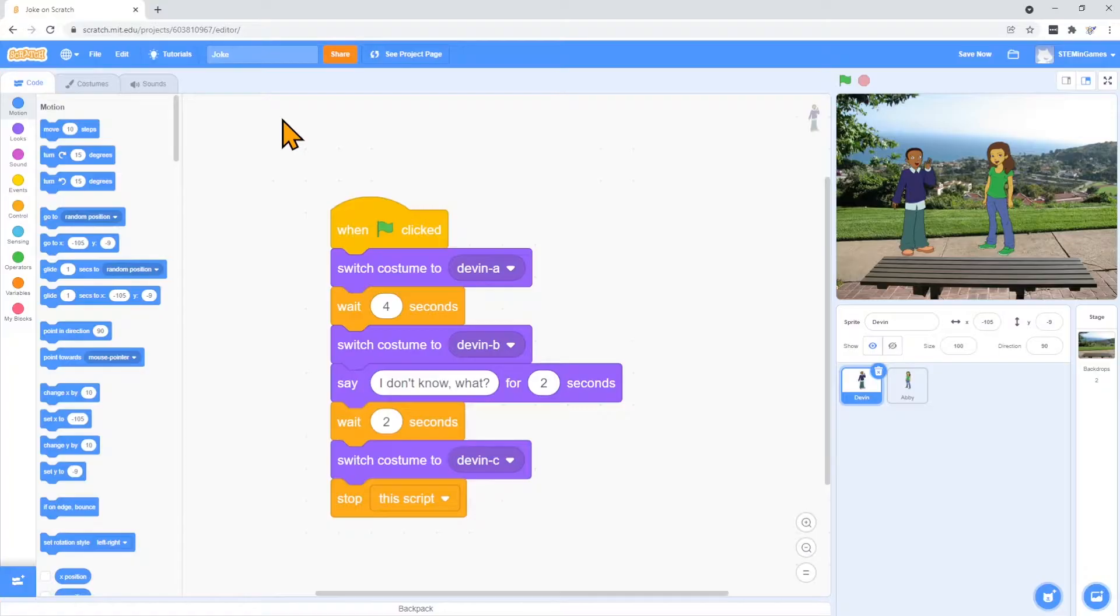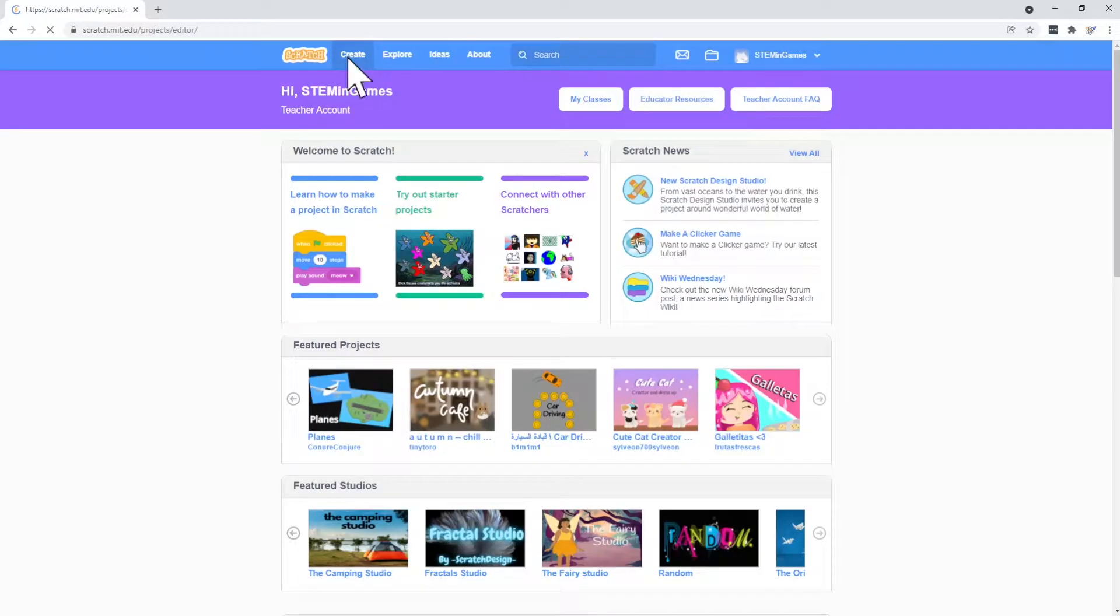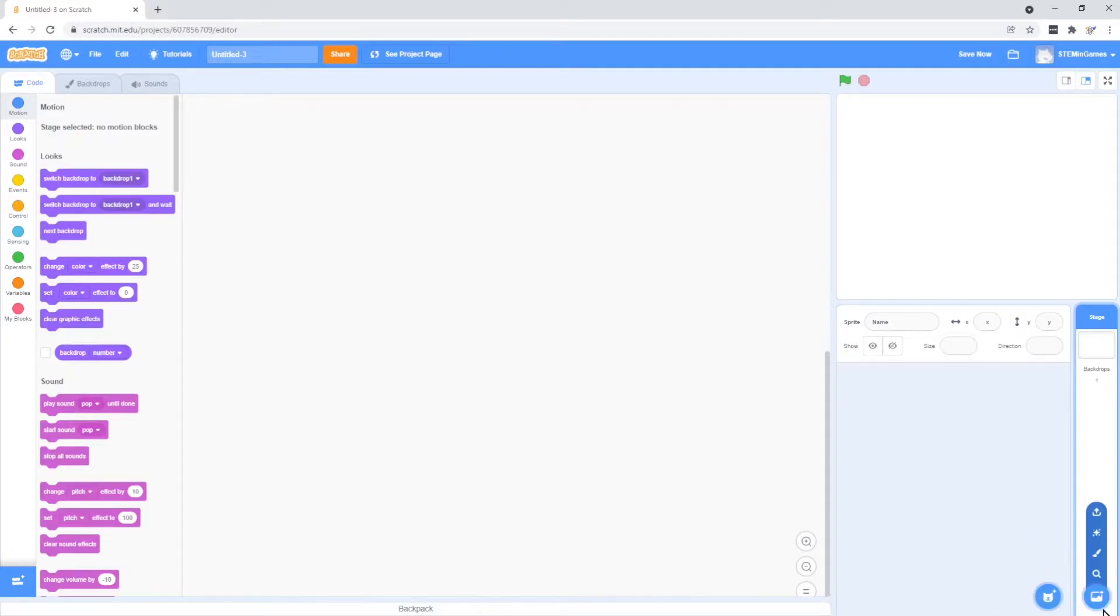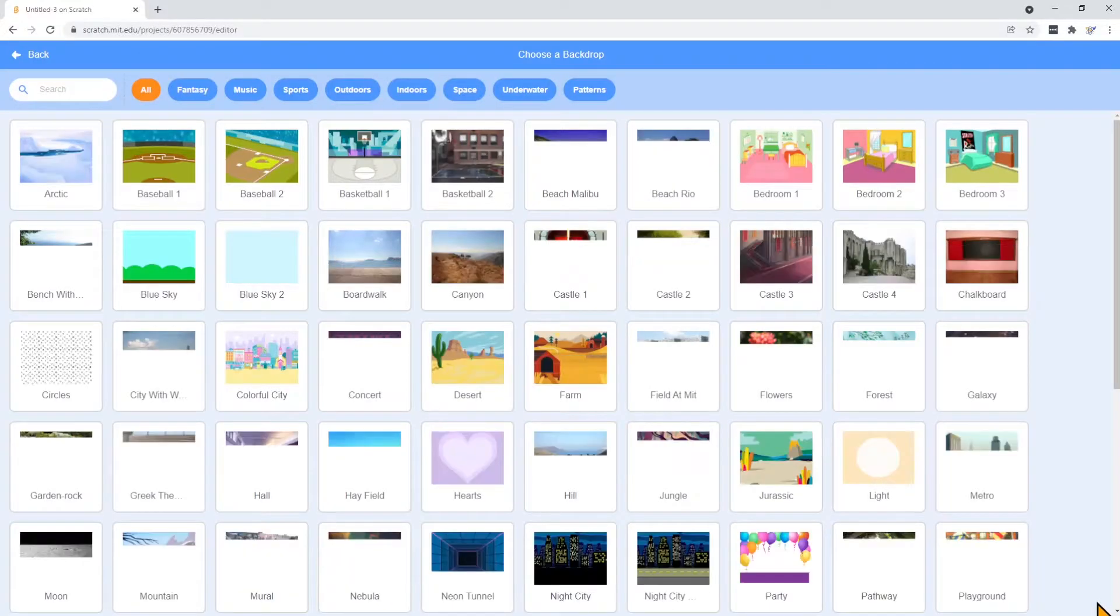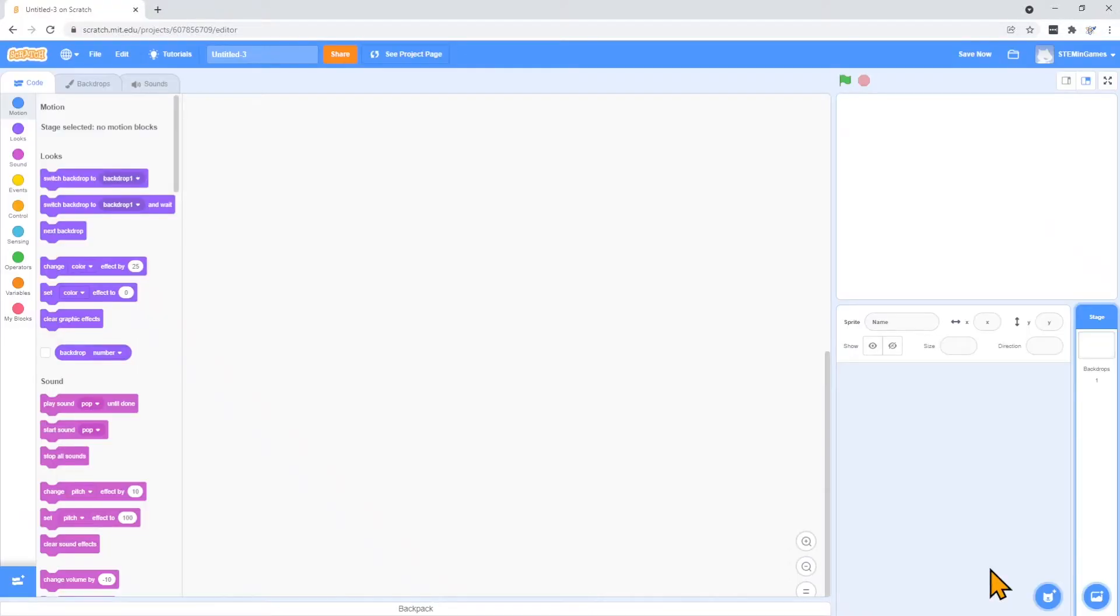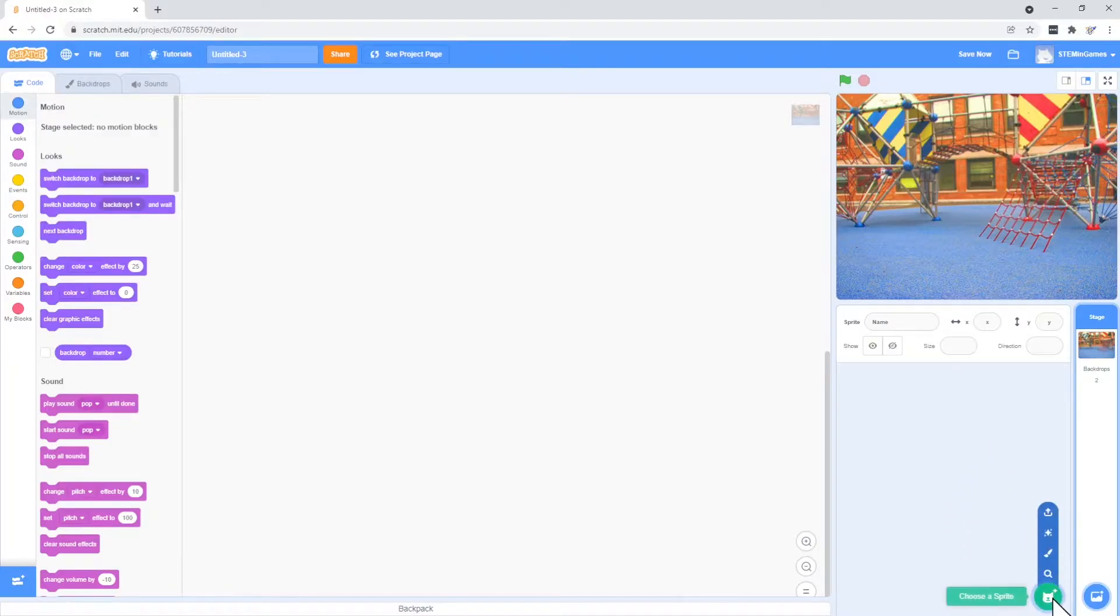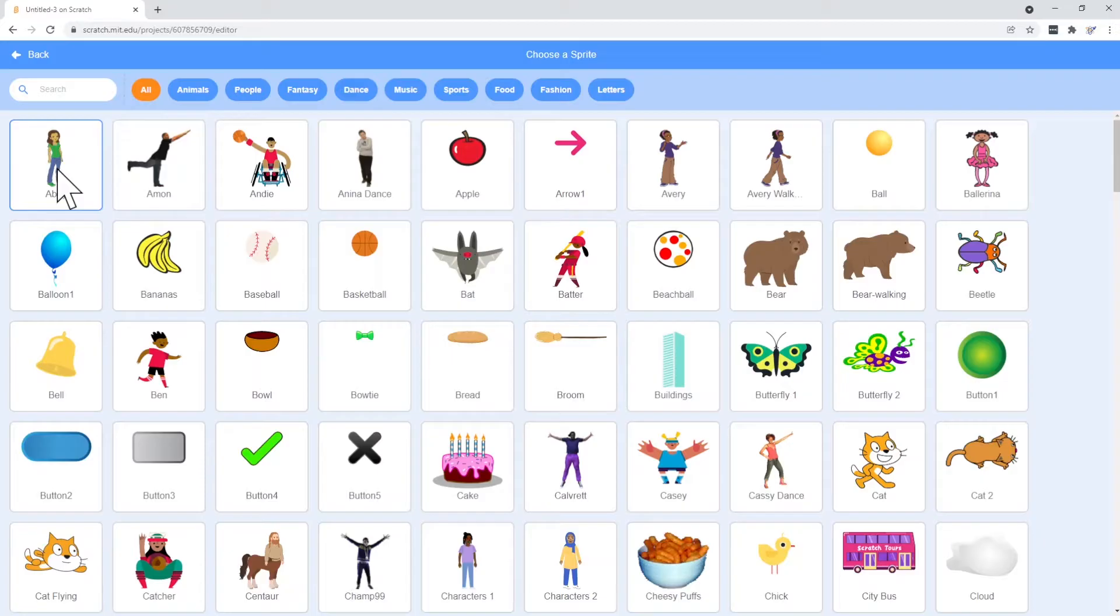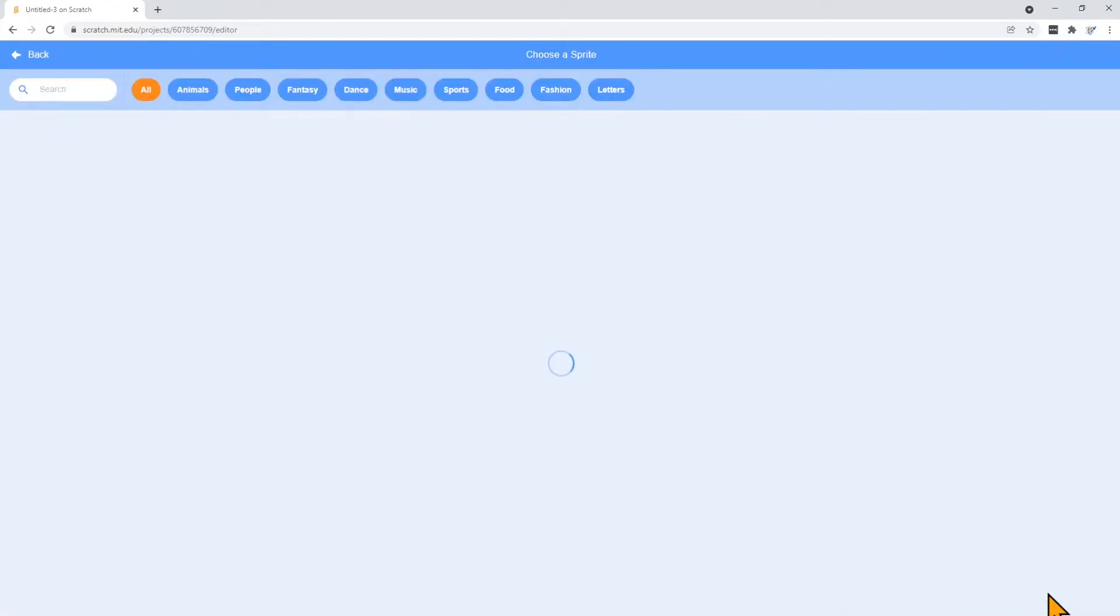Let's create a new project and see if we can make another joke. To create a new project, I just go to create. I'm going to delete the Scratch Cat and pick a background. I'll pick the playground this time. And I need a couple of characters. I'm going to pick Abby and Devin again. I have to go back and get Devin.